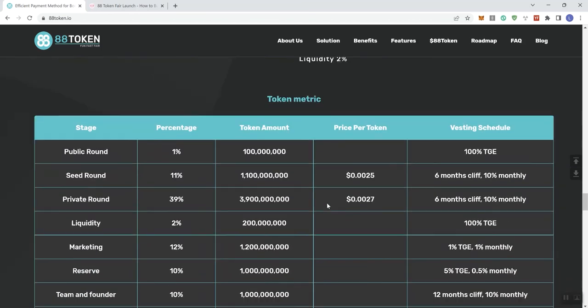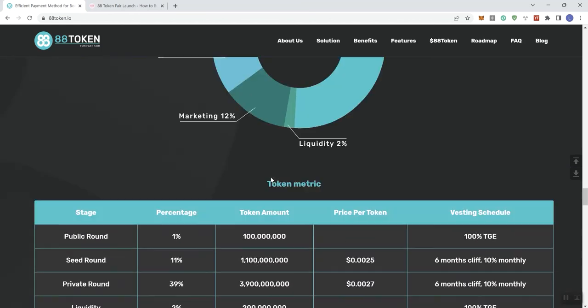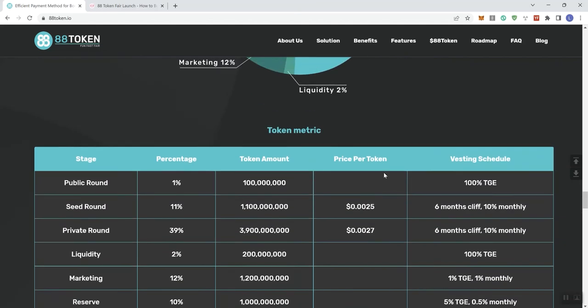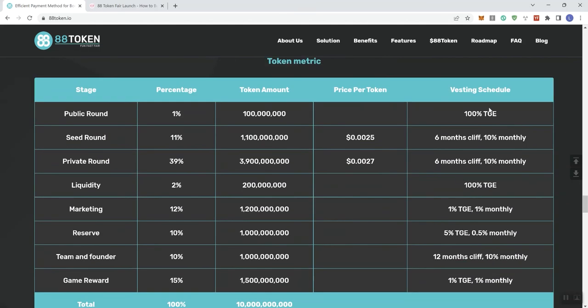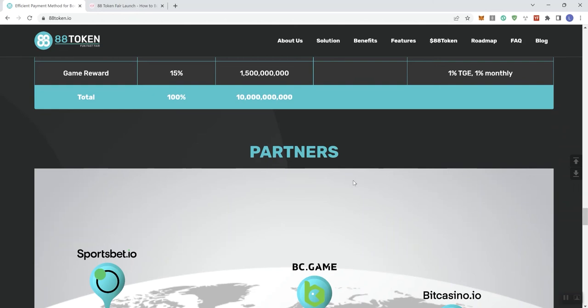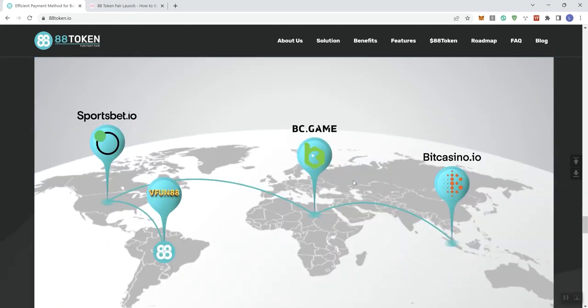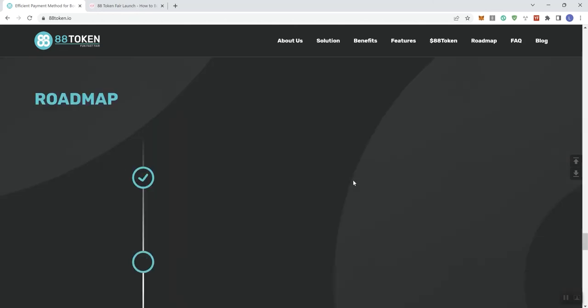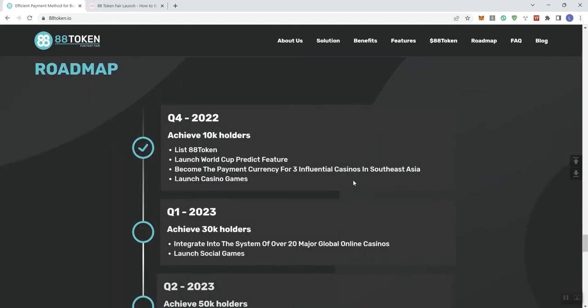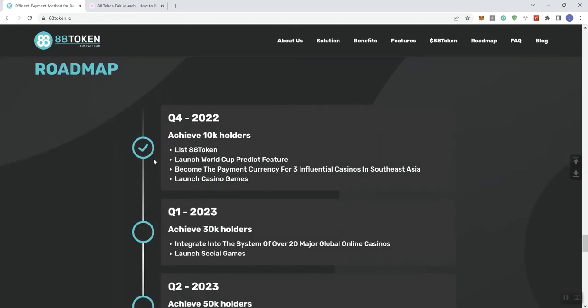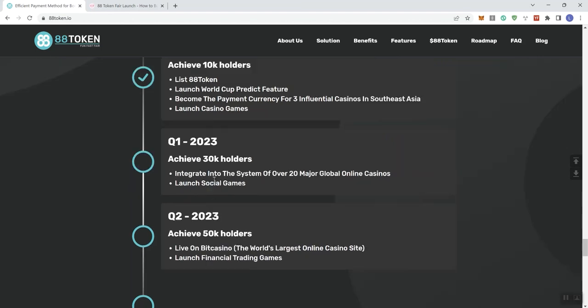All right, then we see the token metrics in a different form, but the same information covered here with the vesting schedule complemented in this section. And then we see partners, and then we get the roadmap here. Roadmap's going to start right here where we are in Q4. So listing the token, launching the World Cup predict feature, become the payment currency for three influential casinos in South and Southeast Asia, launching casino games.